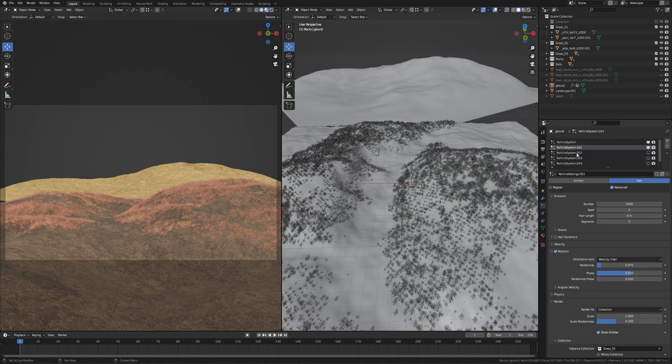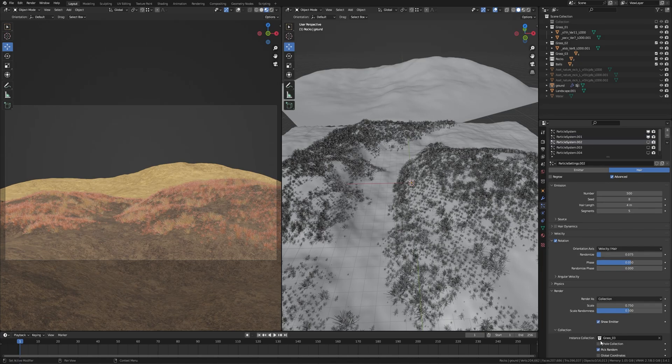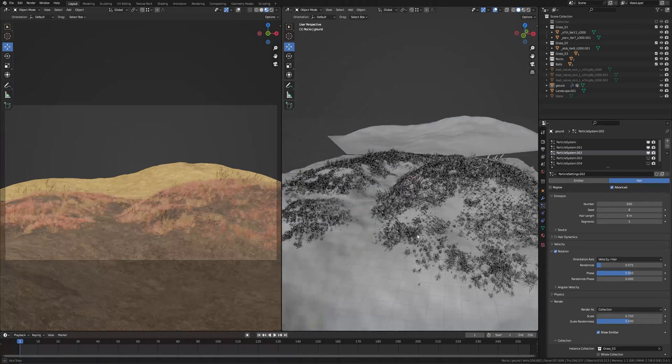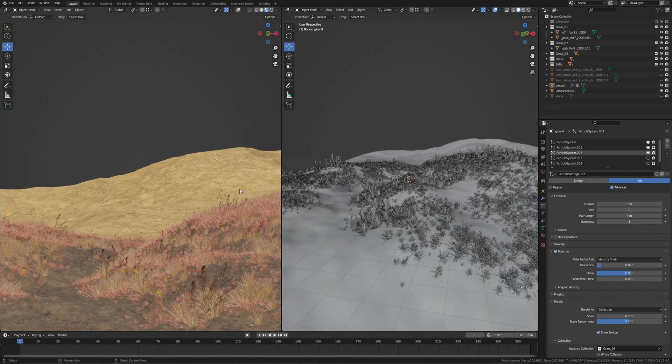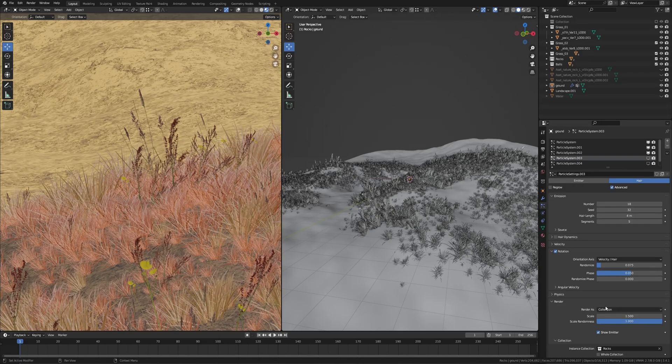Now this is the third one for grass 0.3 collection. Number of particles 500, seed 8, render scale 0.75, and scale randomness 0.5. These are the beautiful plants.